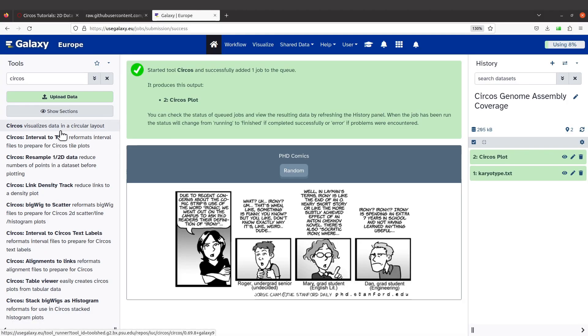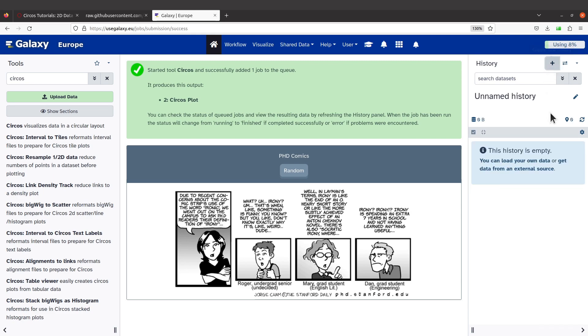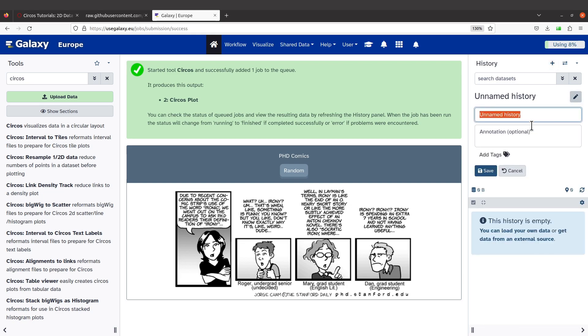This is what you are going to do: you are going to import all the files again. So what we are going to do is create a new history first, and we are going to edit it or name it. I'll say Circos.